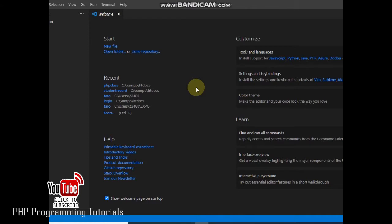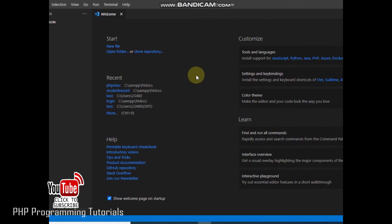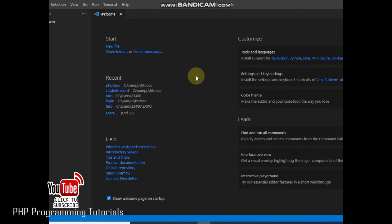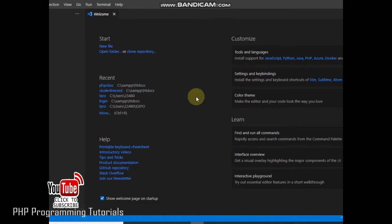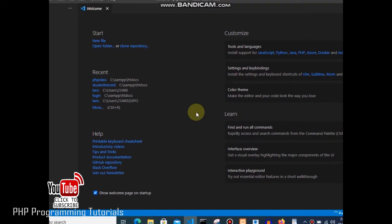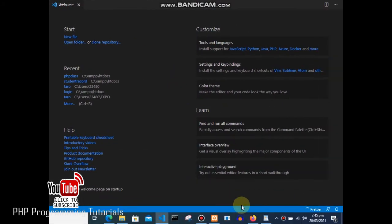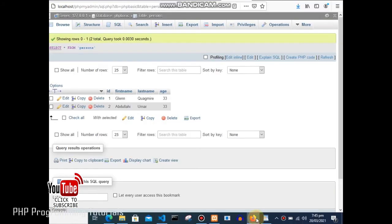Today's video is going to focus on how we can perfectly create a connection between PHP and MySQL database. The first thing we are going to do is open our phpMyAdmin and create a database.